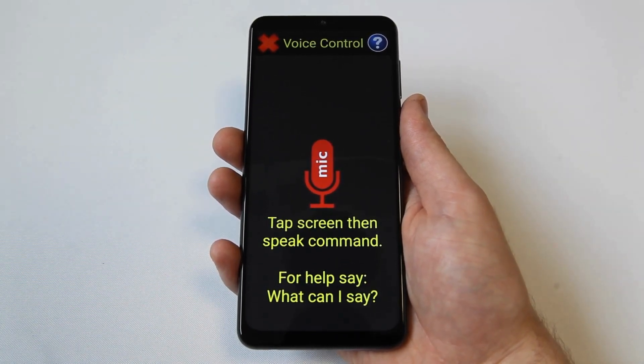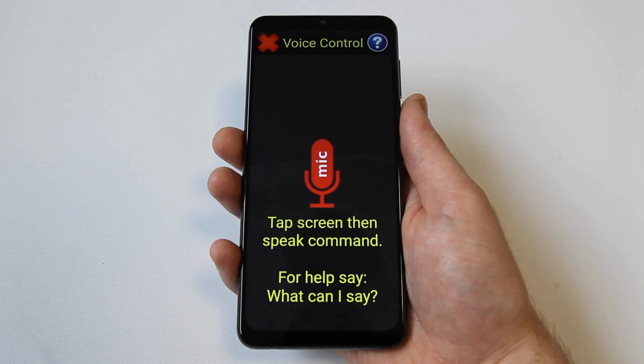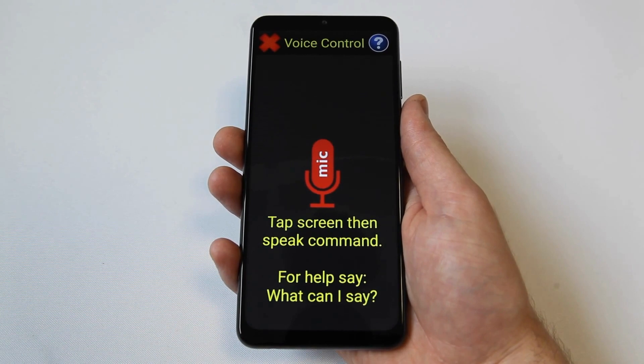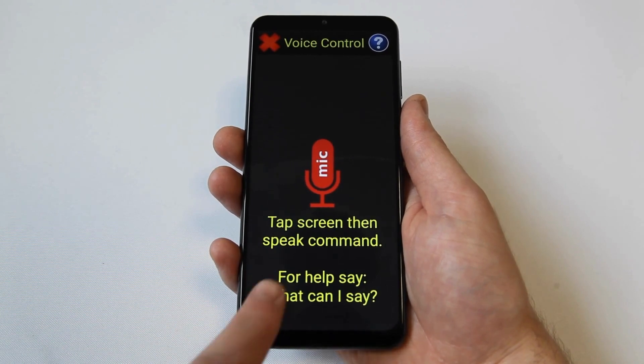Firstly, use voice control to contact people. For example, say call, followed by the person's name to initiate a call.